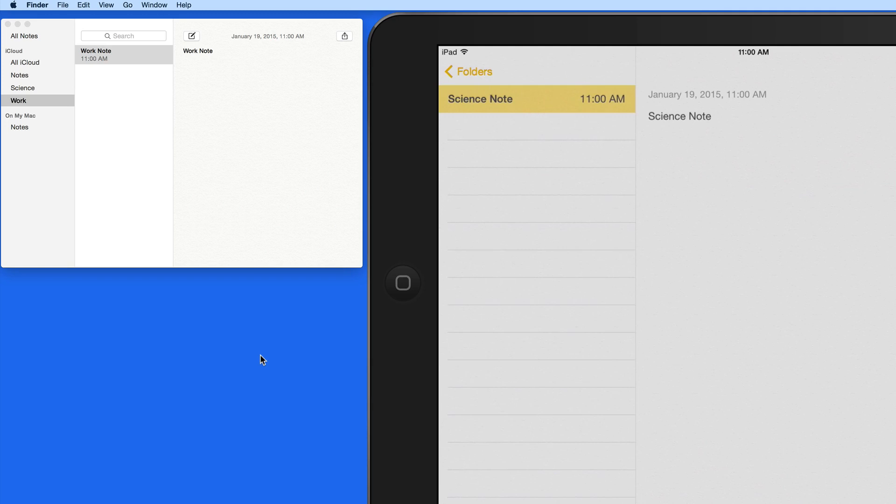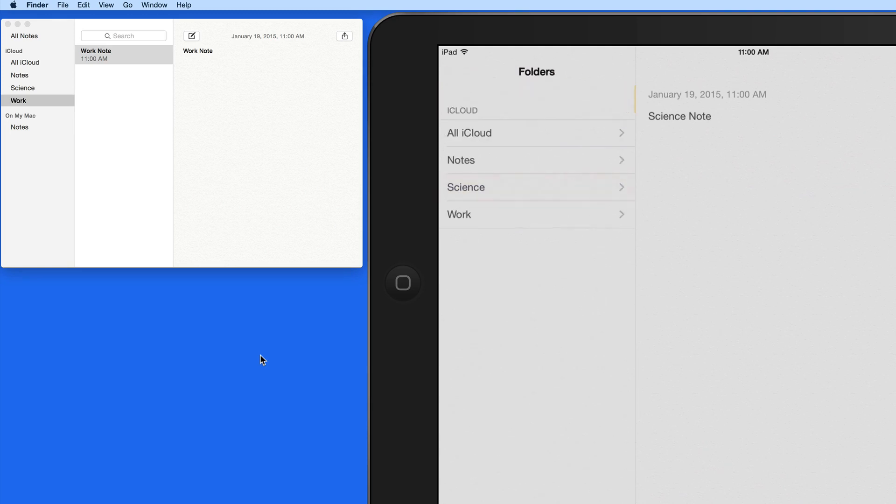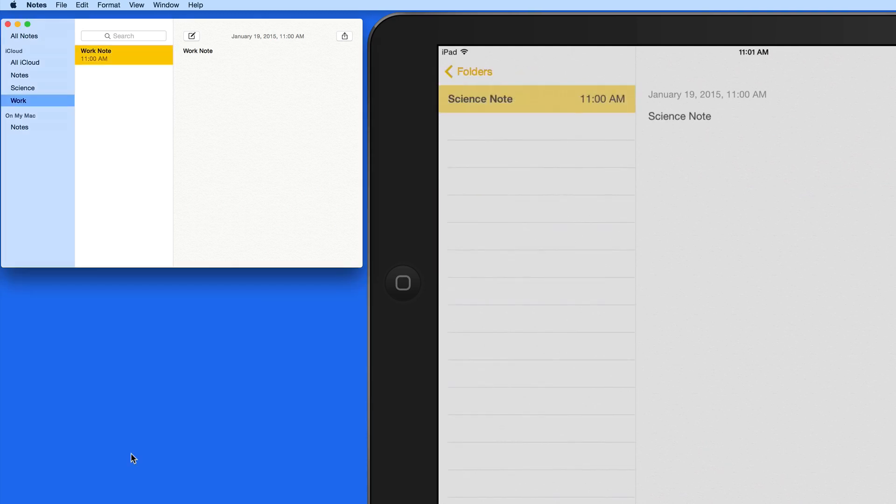From my iPad, I can add or remove notes in these folders, I just can't edit the folders themselves.